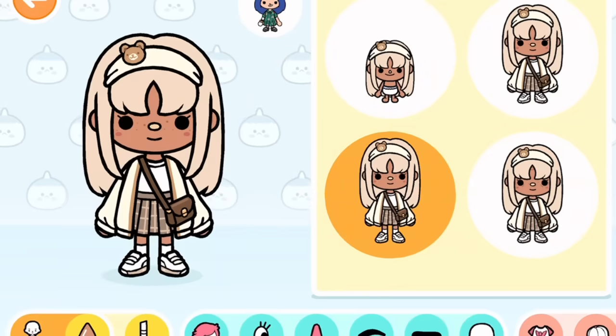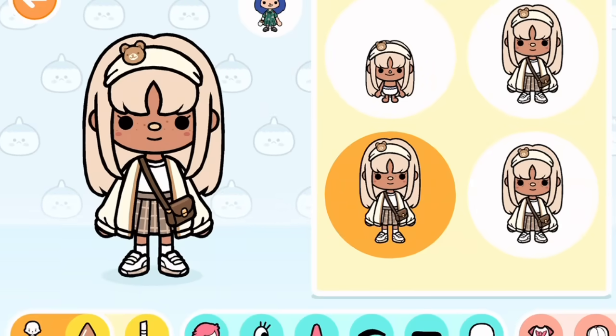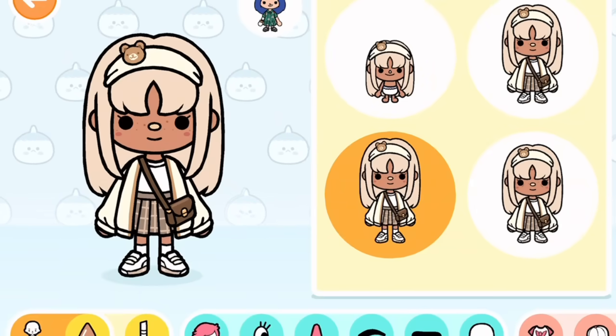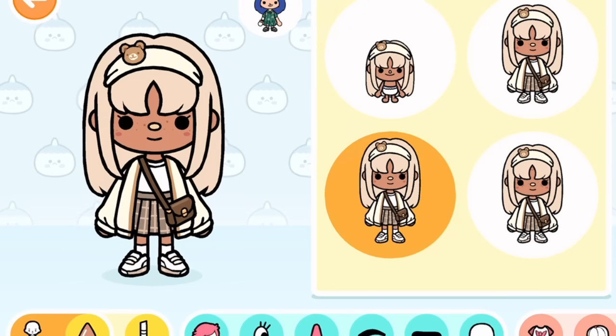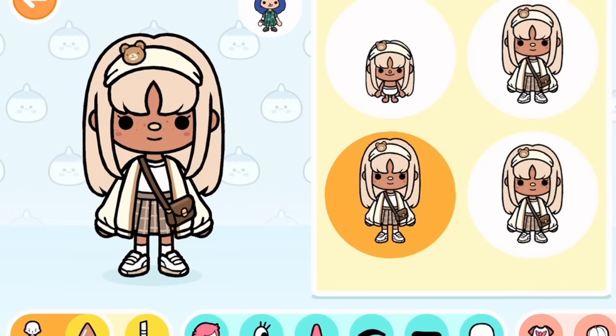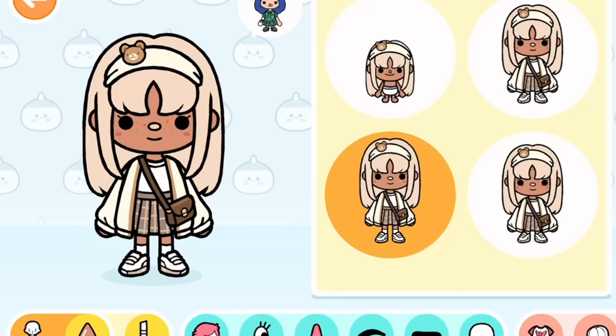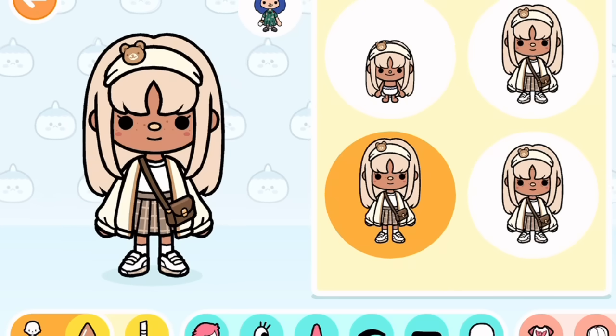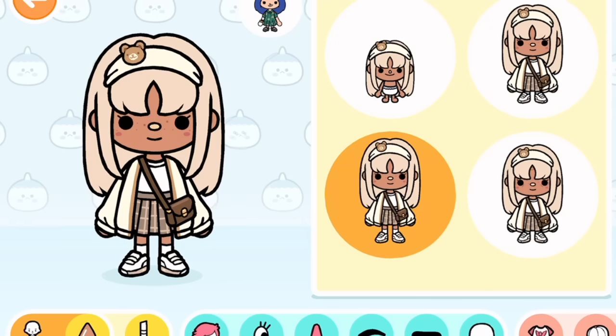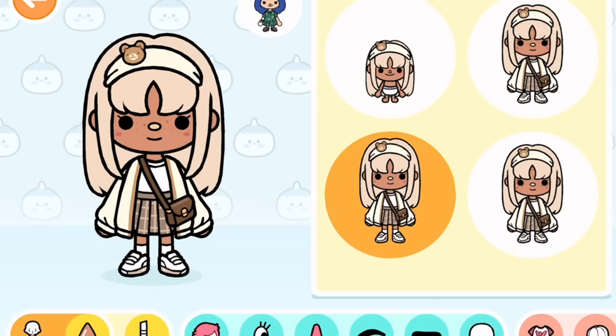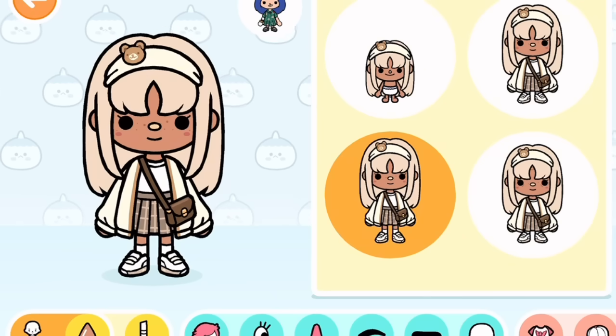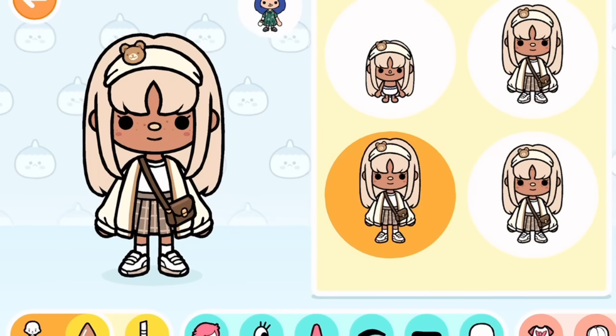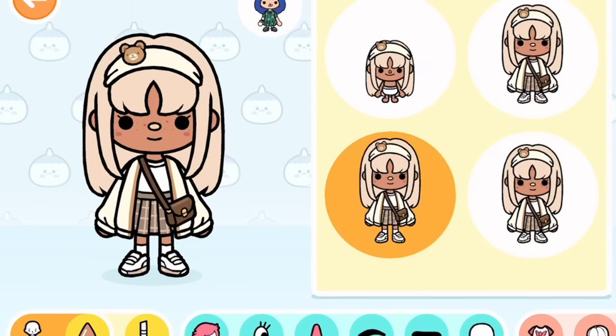Hi everyone, welcome back to my channel. It's Toka Alice. In today's video, I'm going to be showing you how to make a very aesthetic character that you can use for TikTok, Instagram, YouTube, or just for fun.